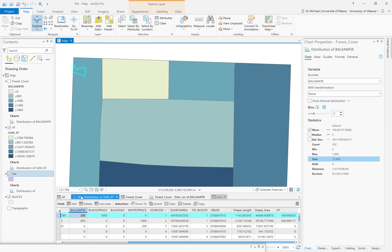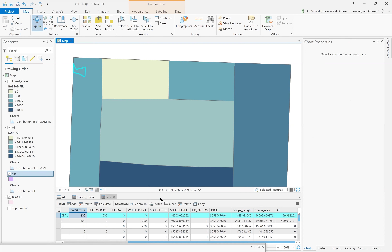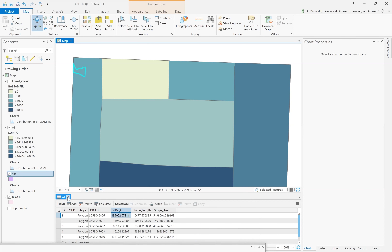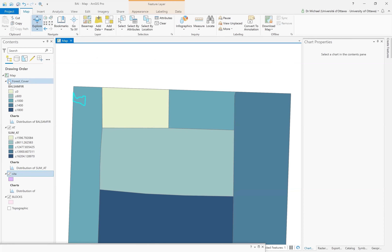So now we have a new geographic level at which to analyze the number of balsam fir trees. We went from forest cover to the block geography and reallocated the counts, giving us a new geographic level for further analysis.